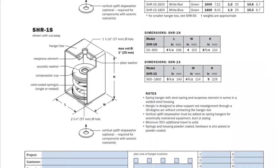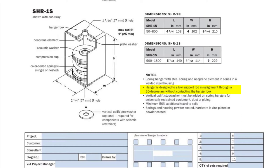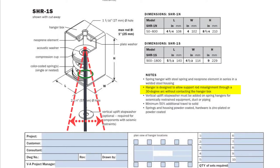One of the notes on most of the spring hanger data sheets states that the hanger is designed to allow support rod misalignment through a 30 degree arc without contacting the hanger box. So while it is best for both the upper and lower hanger rods to be vertical, collinear, and parallel with the box housing, it is common for one or the other to be at a slight angle to the box. This design feature allows a hanger rod to pass through the hole in the bottom of the hanger box and be 15 degrees off vertical in any direction before the rod makes contact. This is a common feature that is often specified to help avoid short-circuiting.